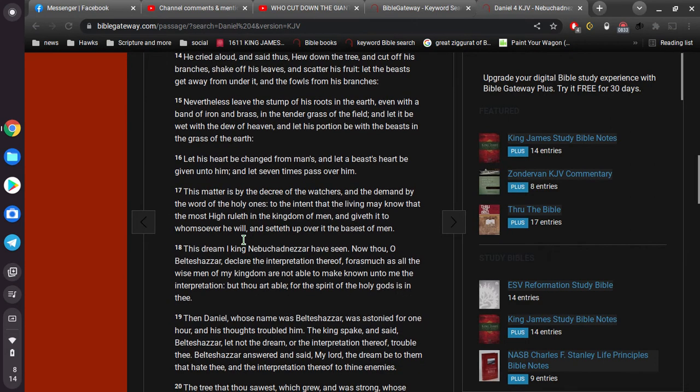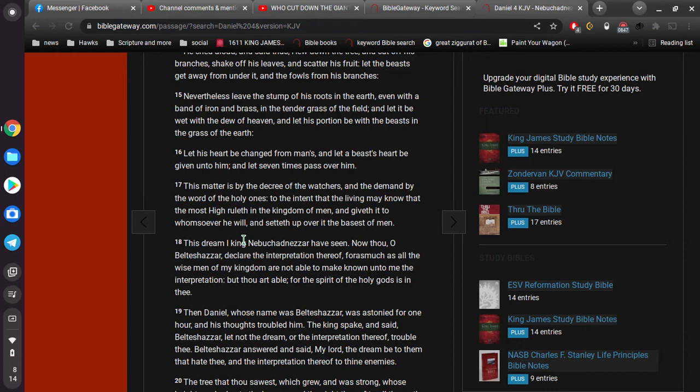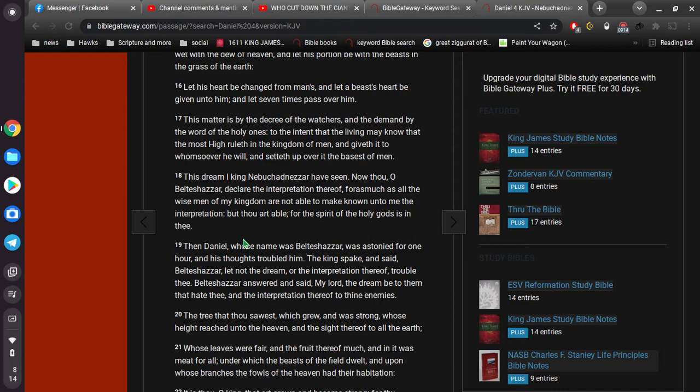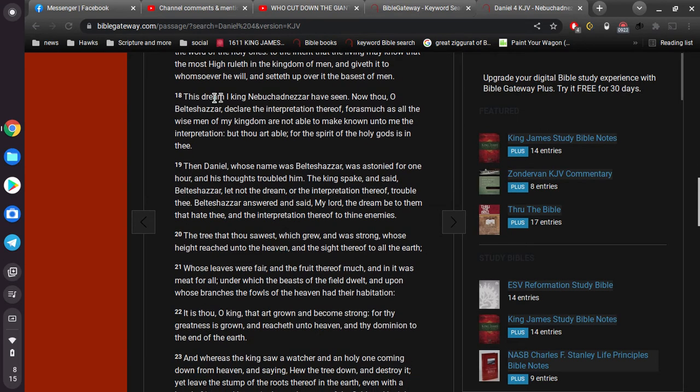This matter is by the decree of the watchers, and the demand by the word of the holy ones, to the intent that the living may know that the Most High rules in the kingdom of men, and giveth it to whomsoever he will, and setteth up over it the basest of men. This dream I, King Nebuchadnezzar, have seen. Now thou, O Belteshazzar, declare the interpretation thereof, for as much as all the wise men of my kingdom are not able to make known unto me, the interpretation but thou art able, for the spirit of the holy gods is in thee. This word that I can't say, that's Daniel. Okay. That's his name for Daniel. Okay.